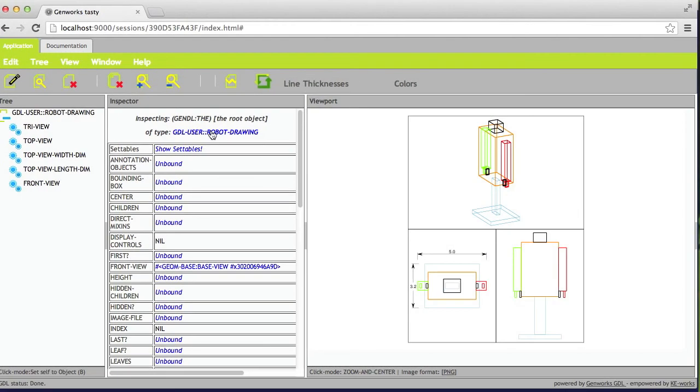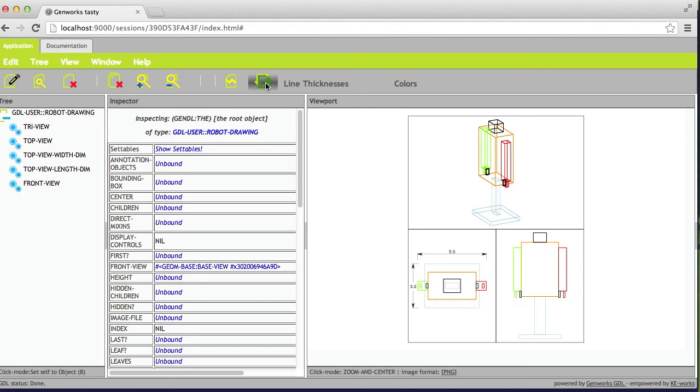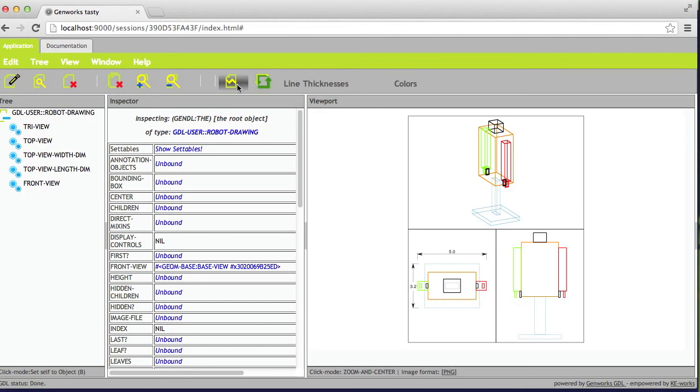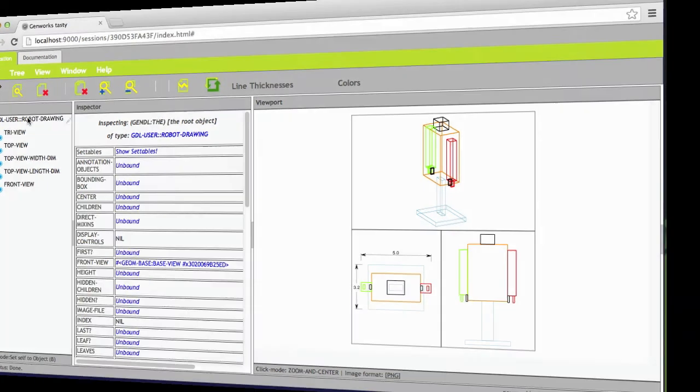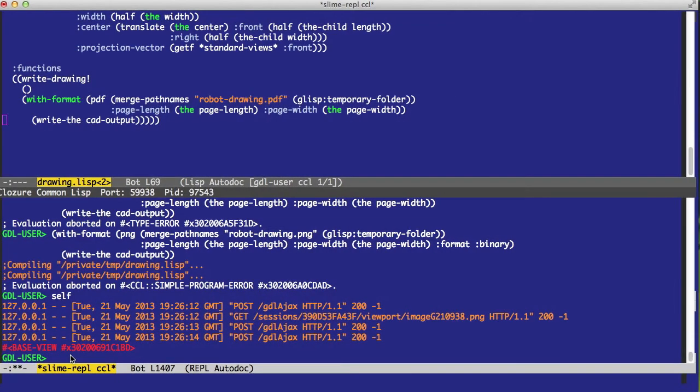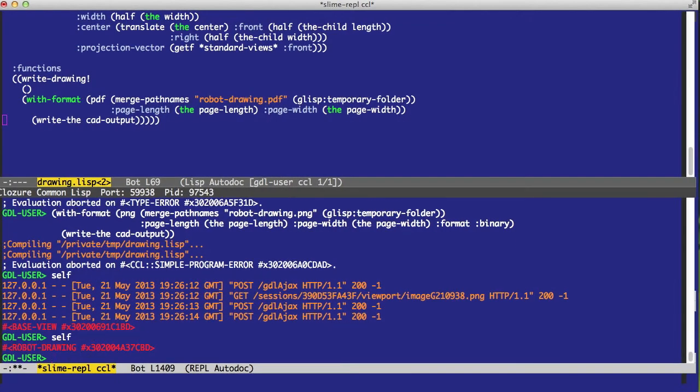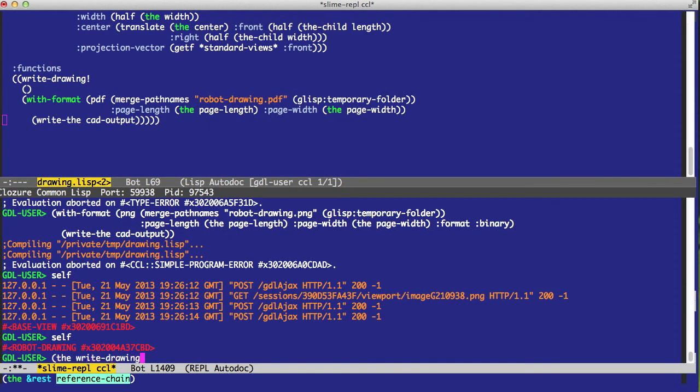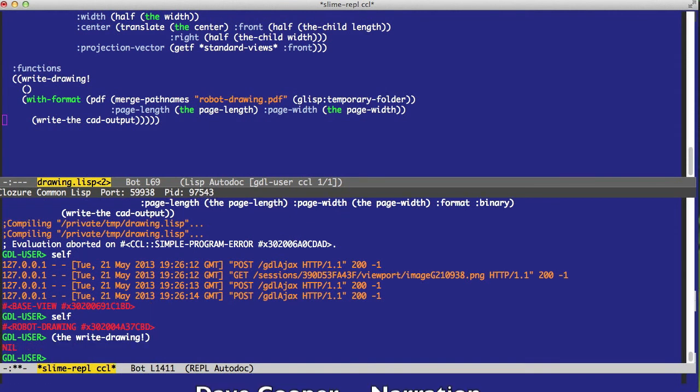So once again, let's break. Let's update for good measure. Let's break on the robot drawing. Now with self set to that robot drawing, I should simply be able to call the right drawing. And that does the same thing.